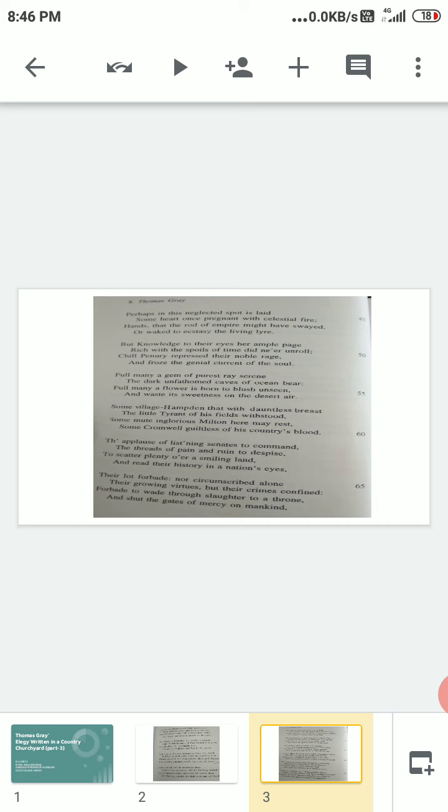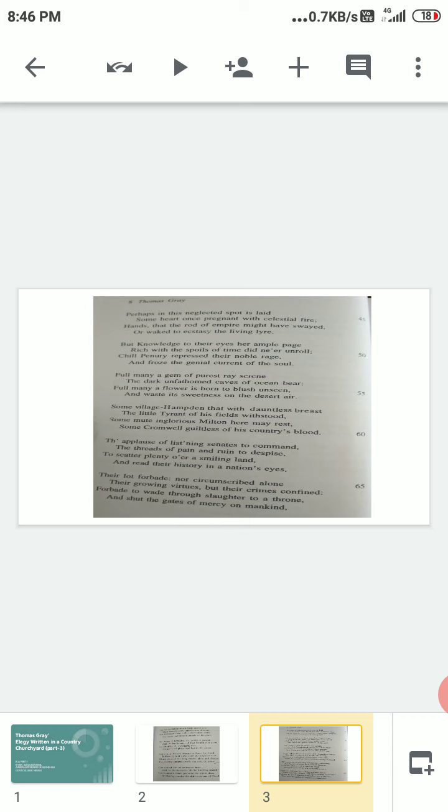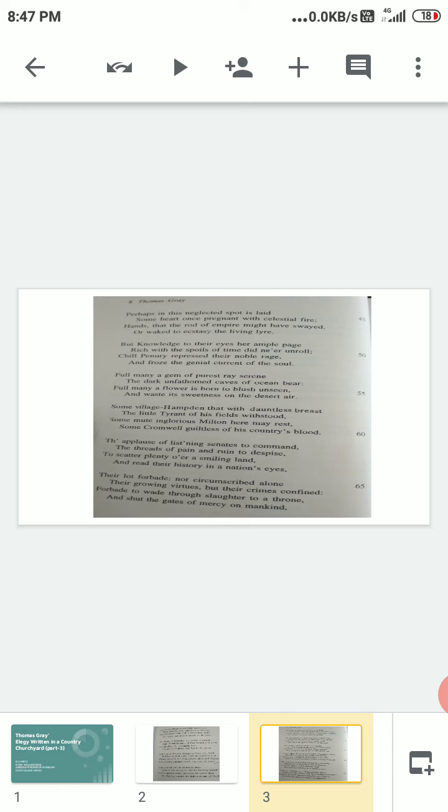Chill penury—poverty which had a gloomy effect upon mind. They were in very poor conditions. Repressed their noble rage—suppressed or crushed their noble rage—poetic fire, noble feelings or sentiments in them. Froze—crushed, choked—the genial current of the soul—the joyful feelings that were there in their heart. The poet gives expression to his intense grief at the fact that many persons endowed with talents and outstanding abilities live an obscure life, unknown and unhonored. Poverty stands in their way in realizing the best that they possess. They are denied the benefits of education and accumulated knowledge of mankind stored in books. They remain ignorant throughout their lives. Extreme poverty suppresses and destroys their urge for doing noble deeds. It completely damps their gay spirit and enthusiasm.